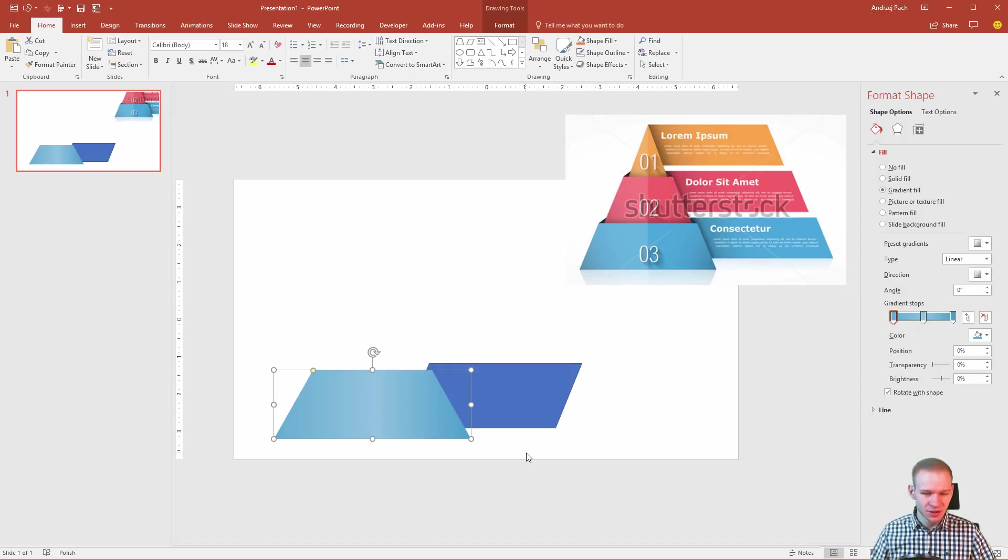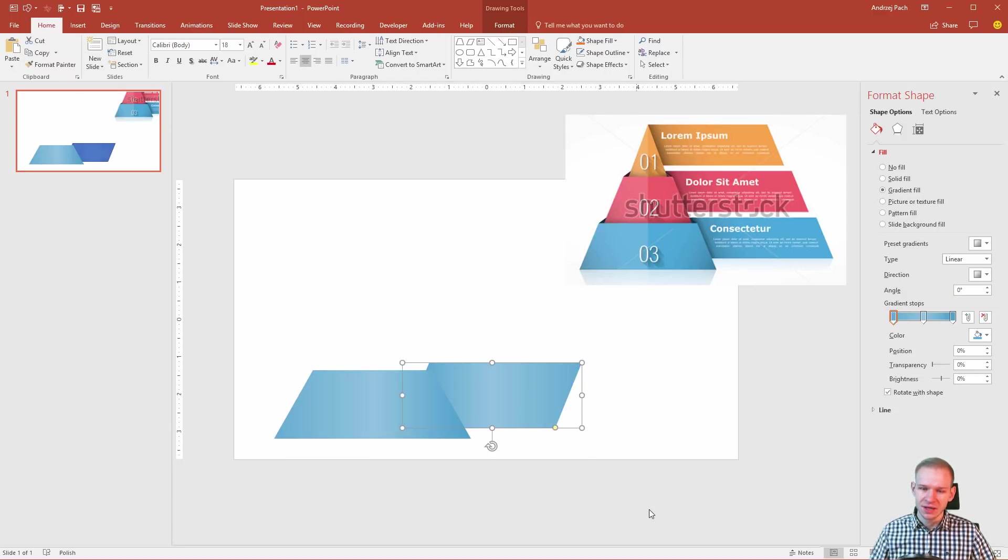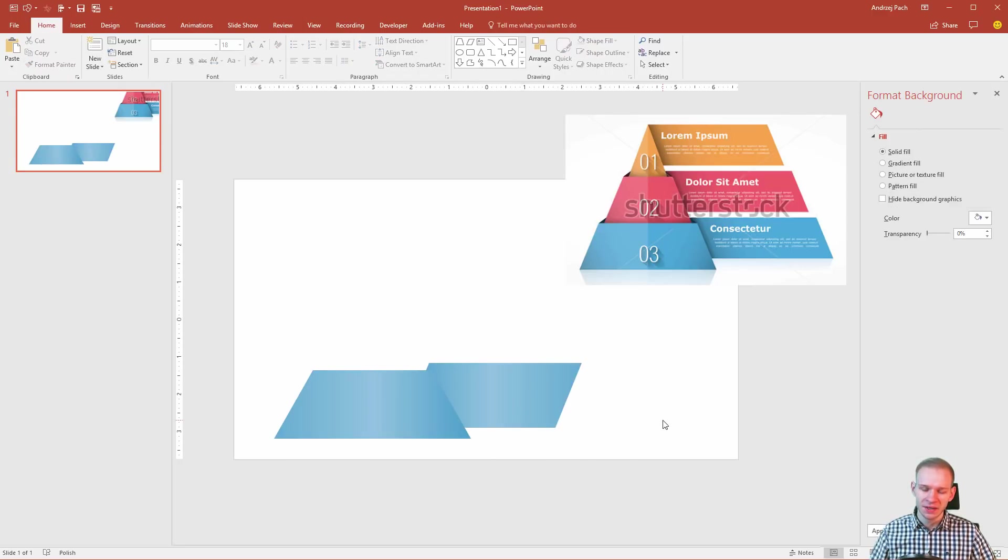The beautiful thing here is that we don't have to design the second one. We can go to home, we can click on format painter and we can paint this format over. Now, once we are done with that,